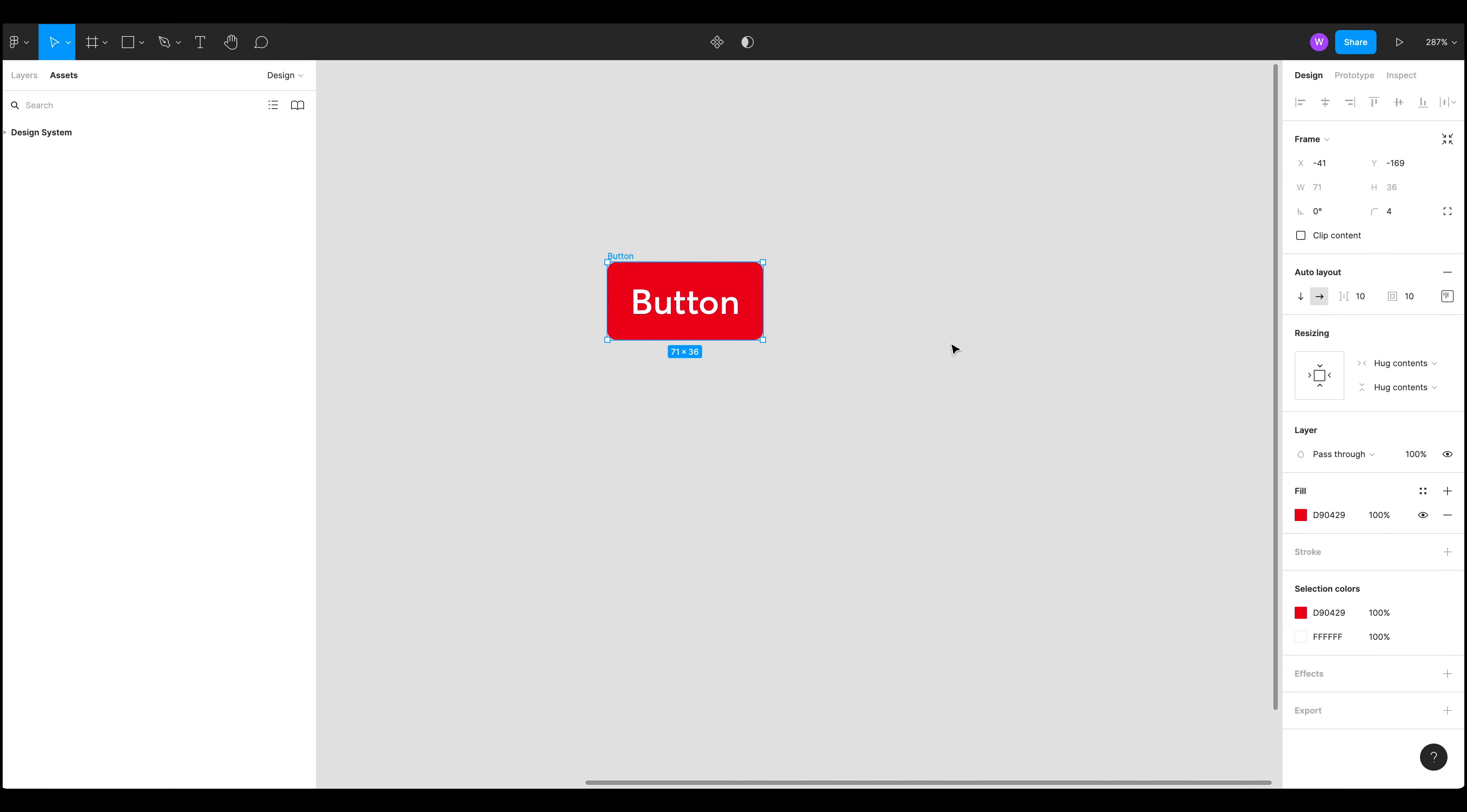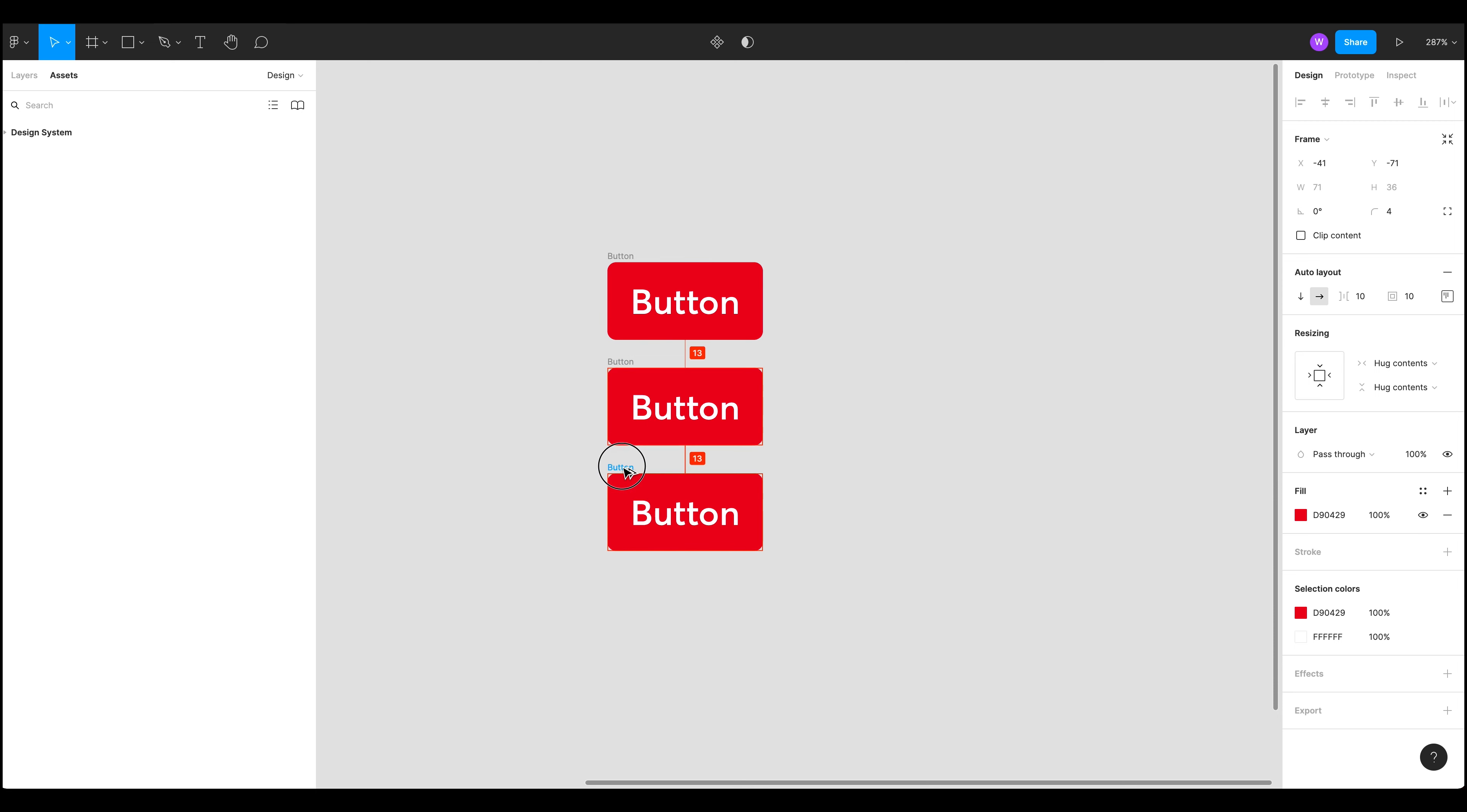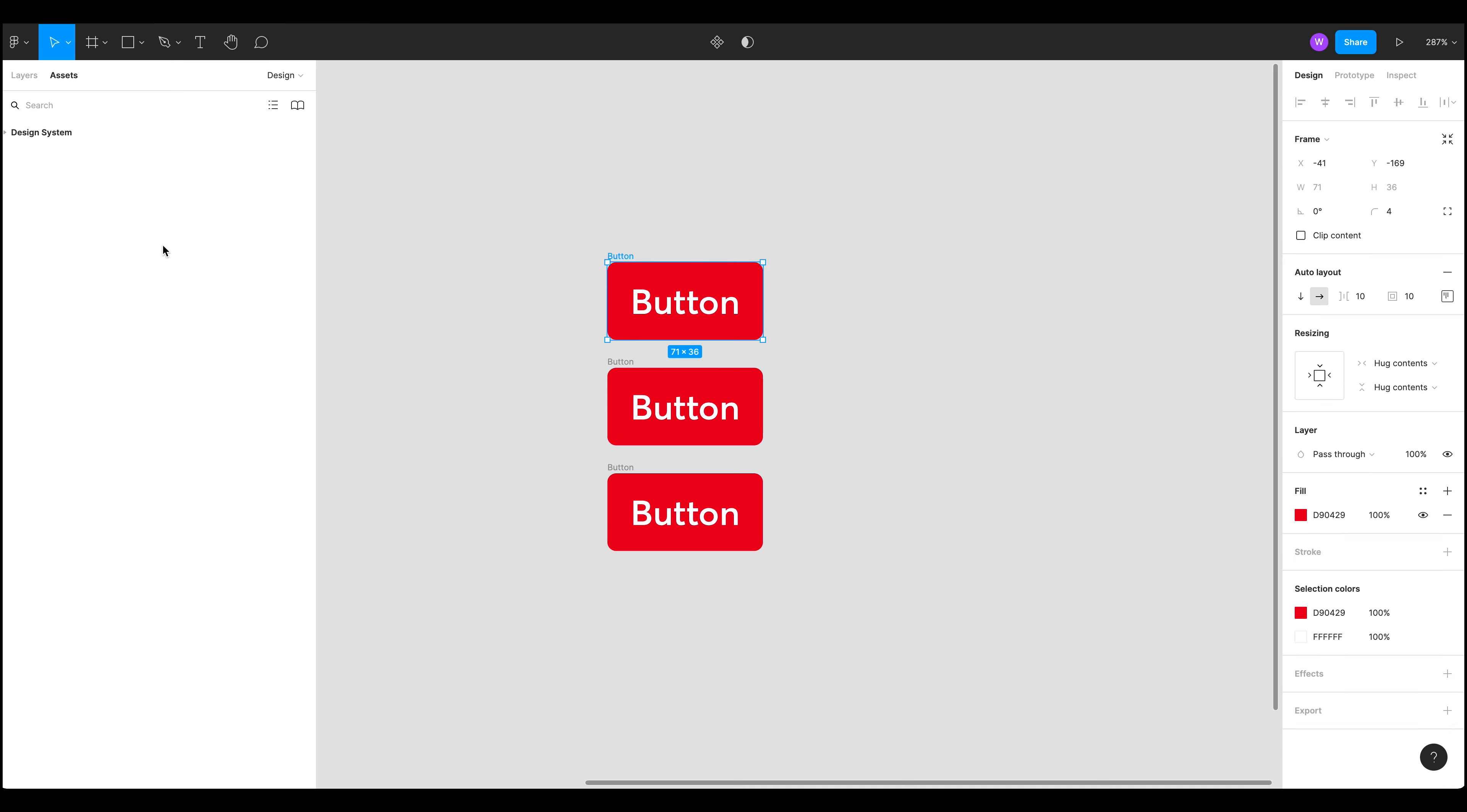Okay and this is no longer a component. So we're back to before we created it as a component. So I'm going to now create a few variations of this by holding down alt and dragging. Here we go.